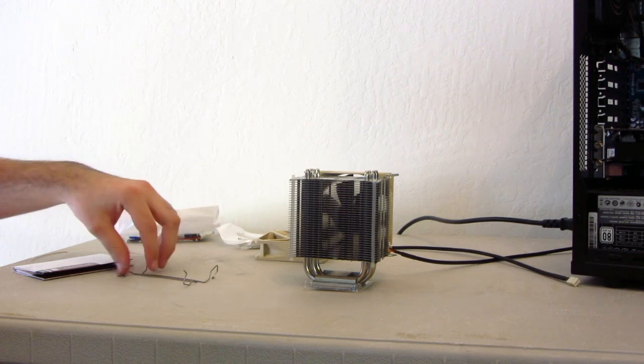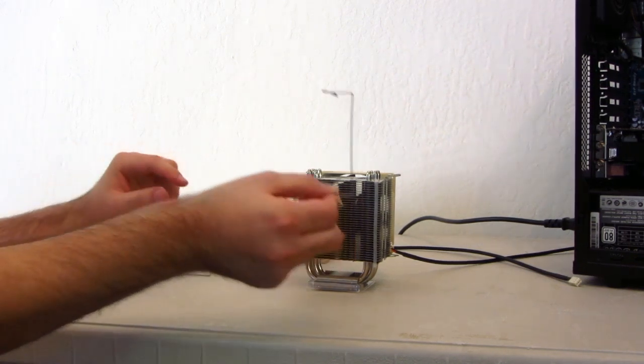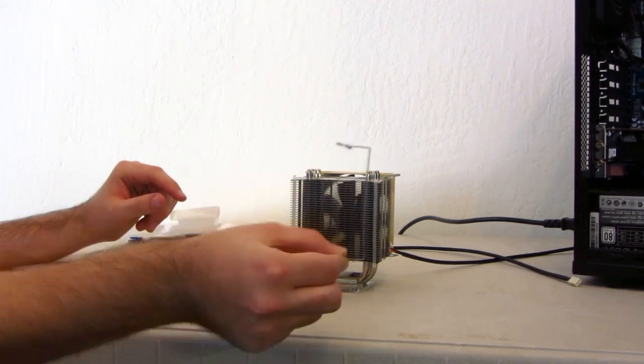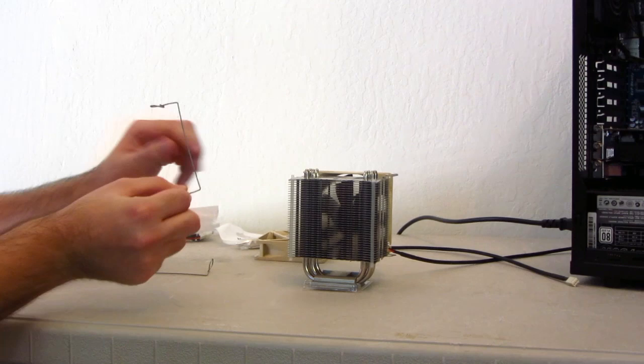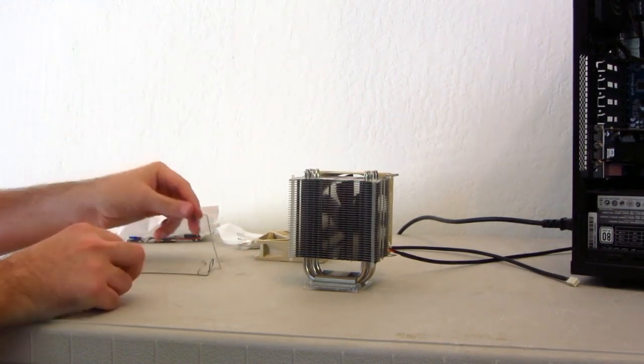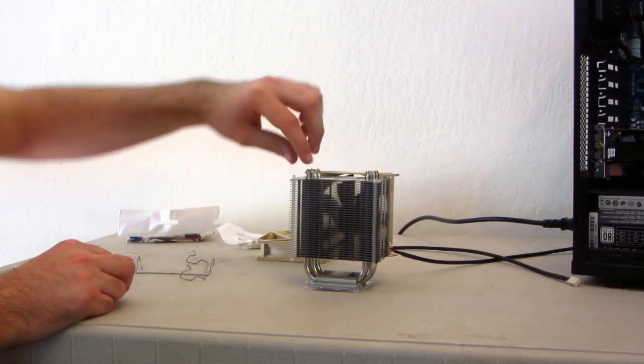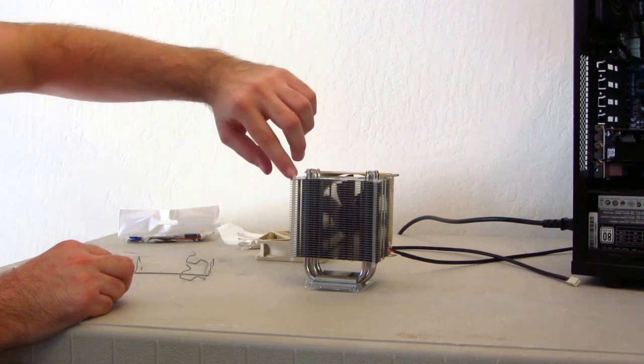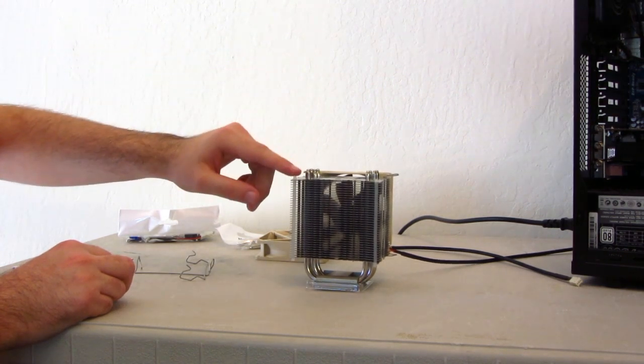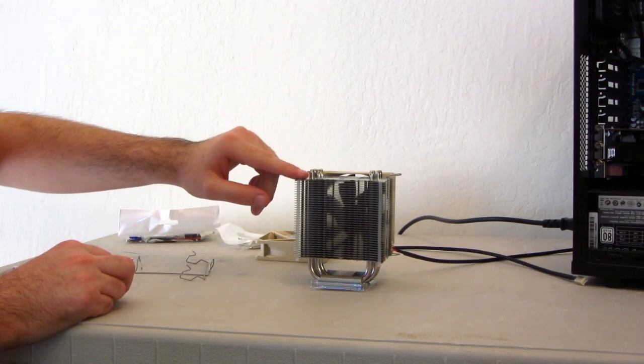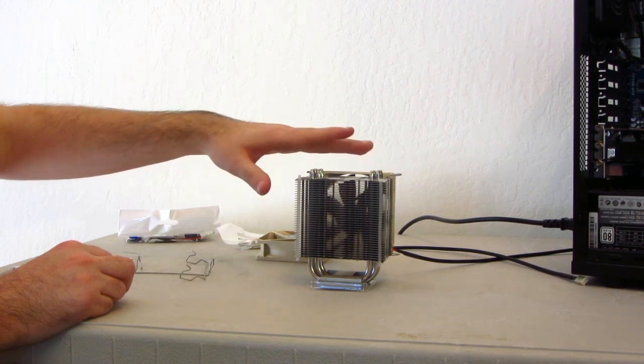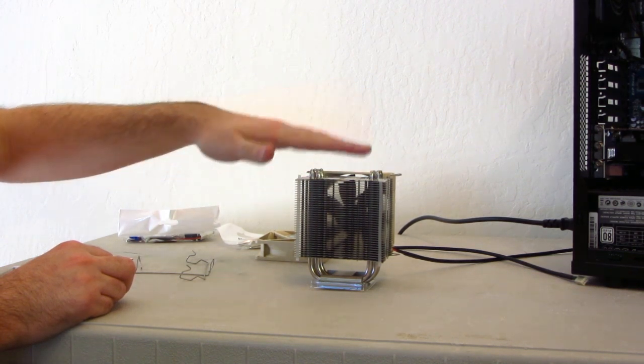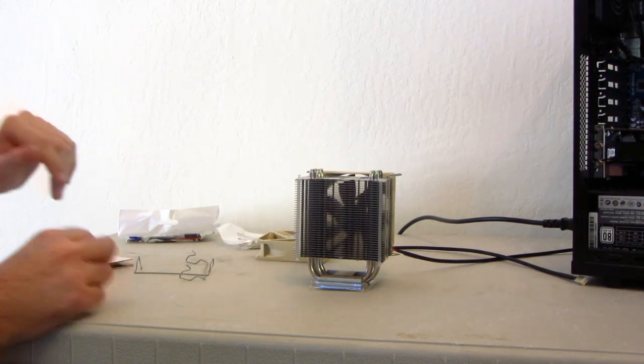It comes with four of these metal strips, which are actually used to attach the fans to the heat sink. Right here, if you can see, it might be difficult to see, but there's little rubber strips, which is actually going to help eliminate vibration caused by the fan.